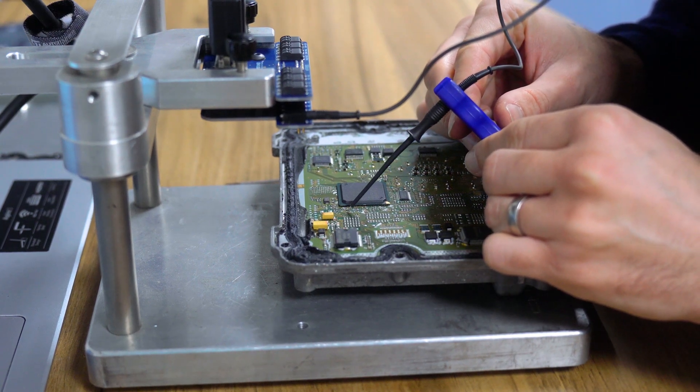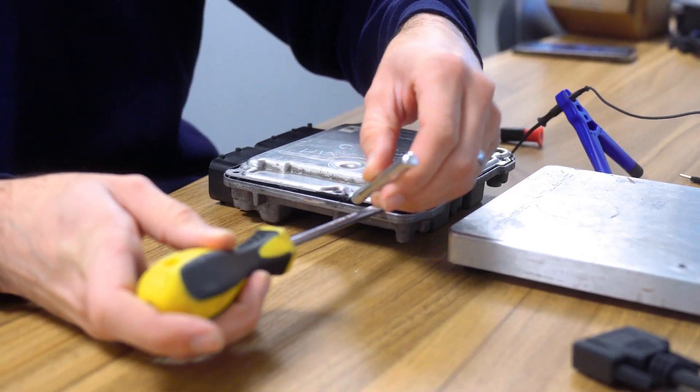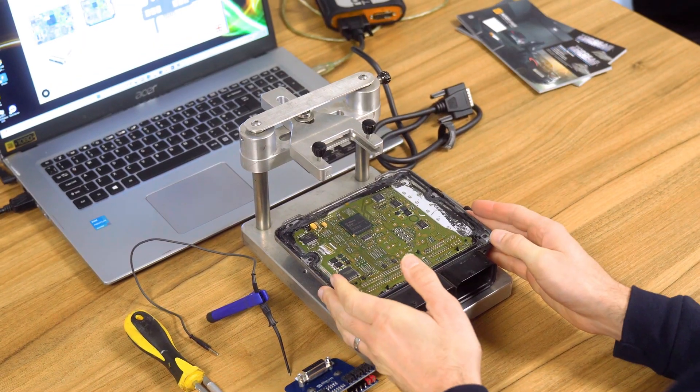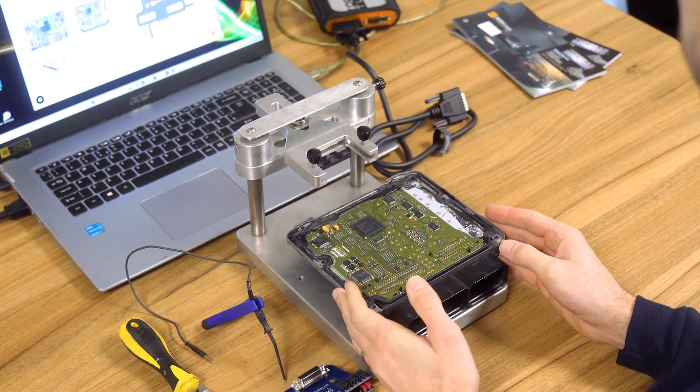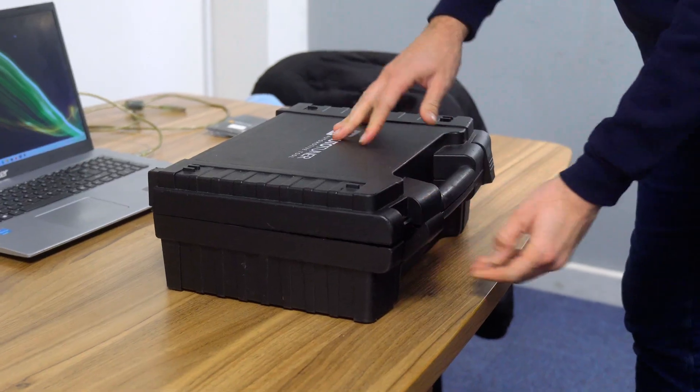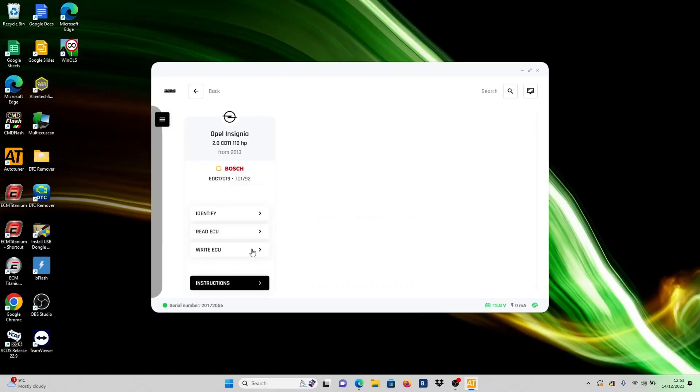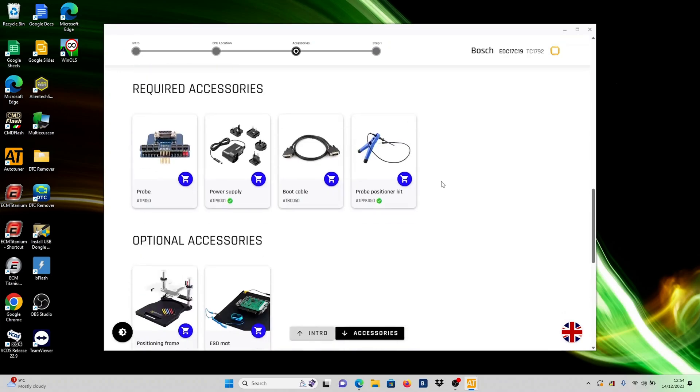In this method, we'll be delicately opening the ECU, gaining access to the motherboard for effective communication. Before we begin, ensure you have all the necessary tools and accessories. Refer to the instructions tab under the ECU you're working on for the required accessories.